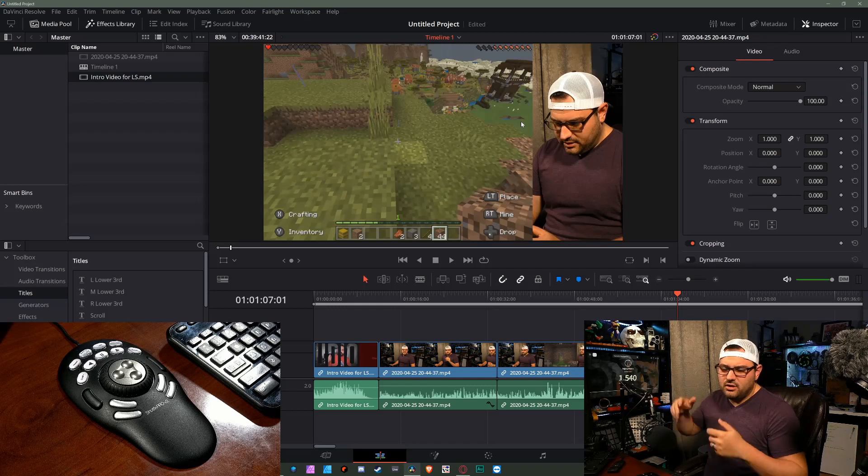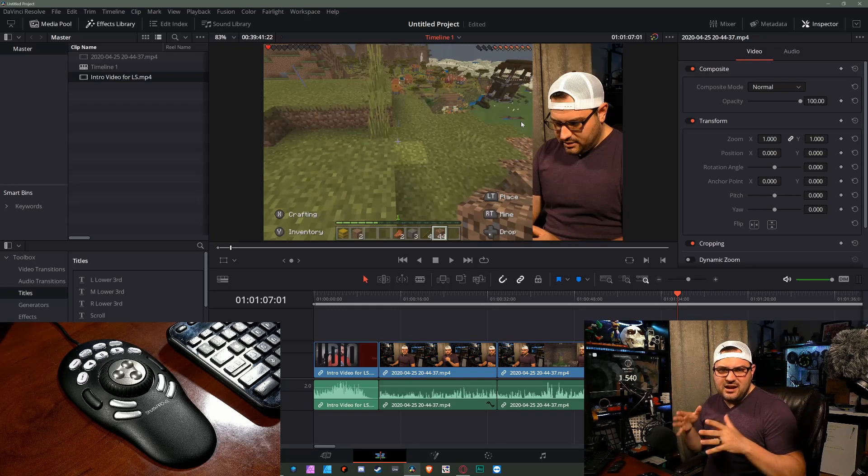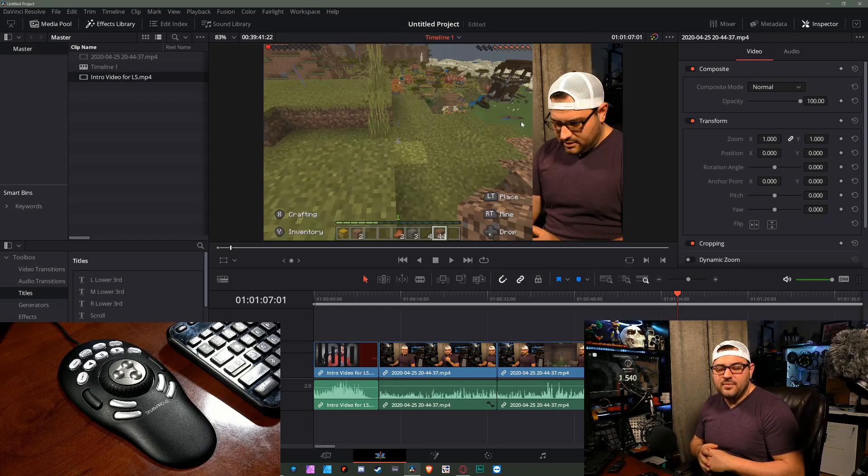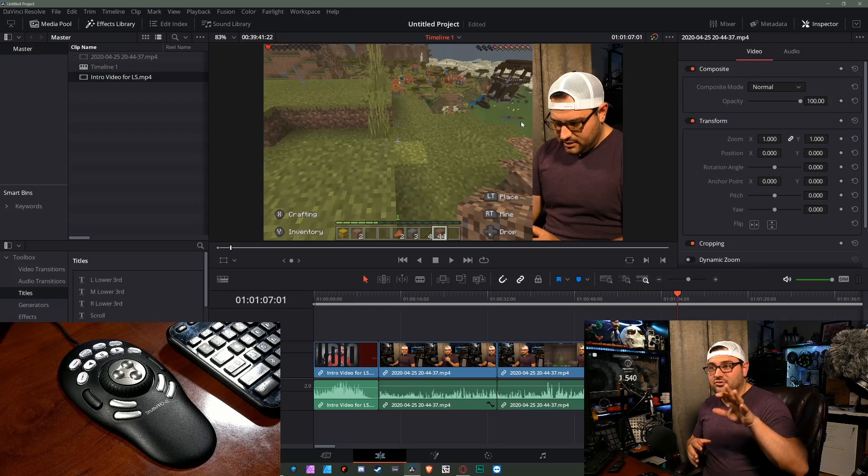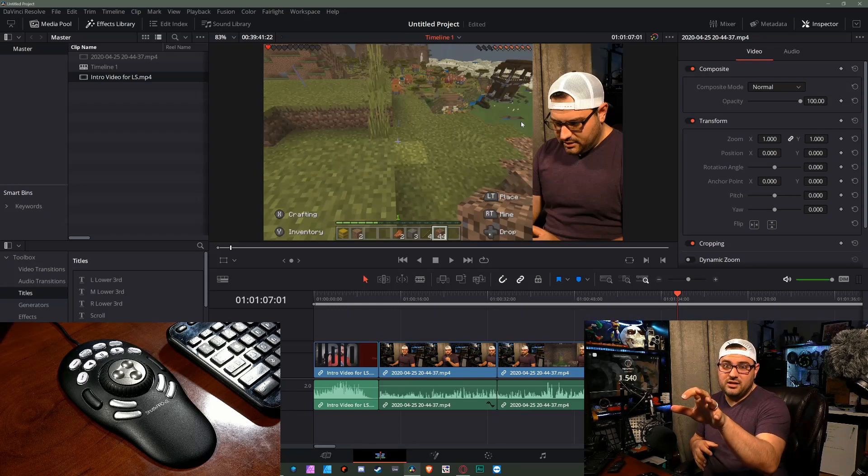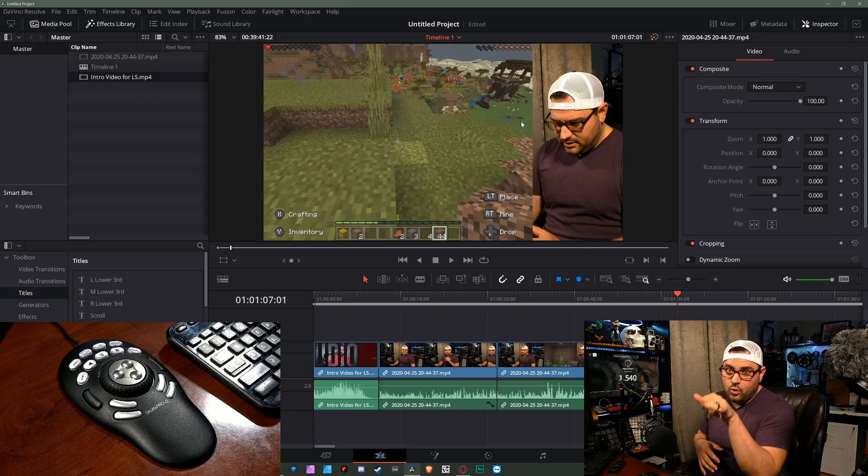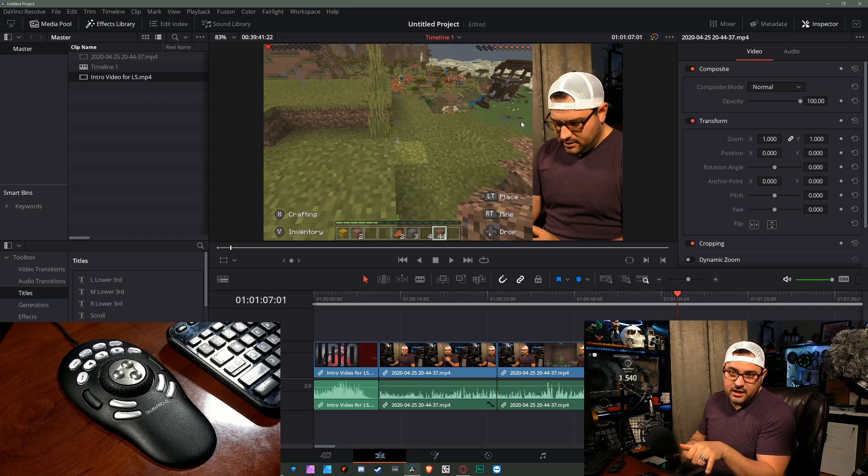Now we can take everything, throw it on the timeline, and edit it in the timeline. Not have to select it somewhere else and say, okay, now record it into the timeline. Big difference.